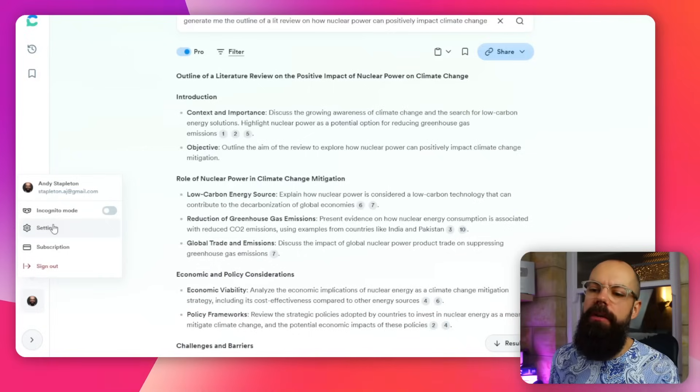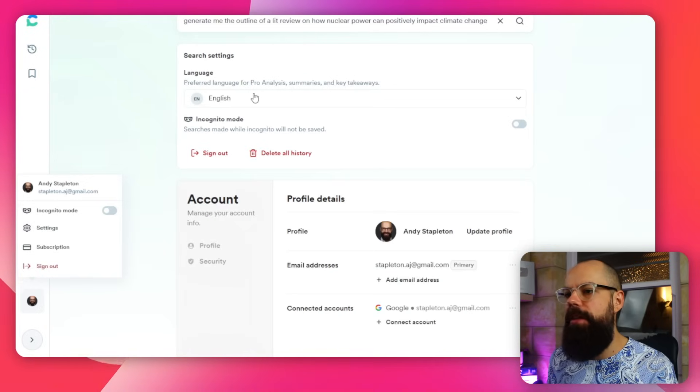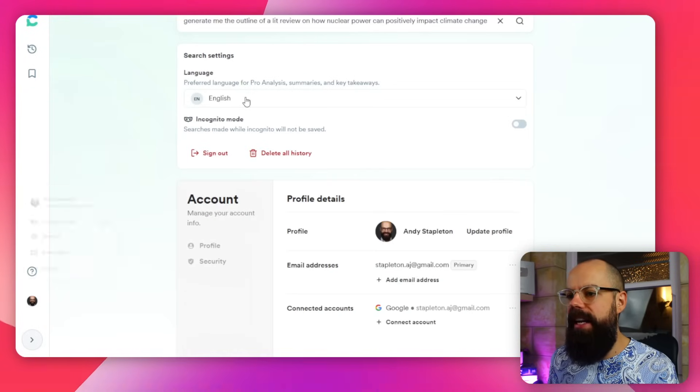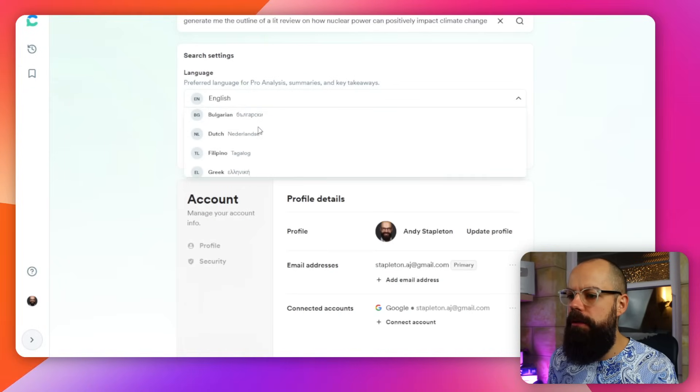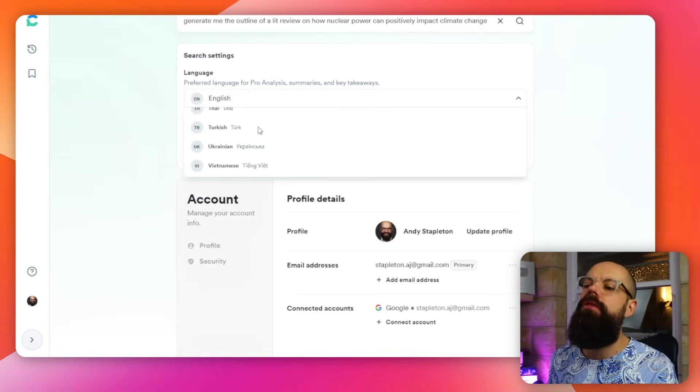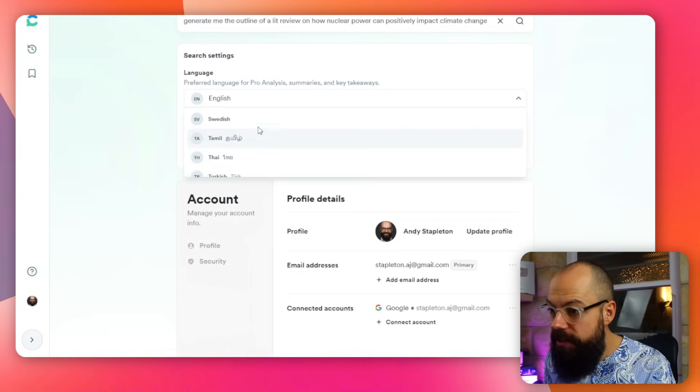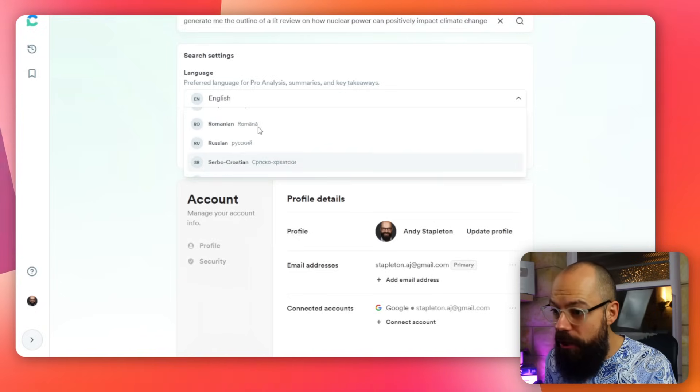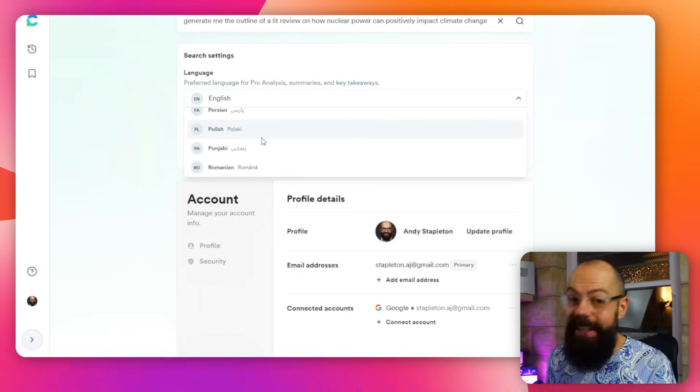Yes. And Consensus has a little cheeky add on. We've also got support for multiple languages as well. So go here to settings and we've got this language, English, and you can see it's got so many languages. You can work in so many languages. That's great. Let's turn it to Persian because that's what I'm learning at the moment.